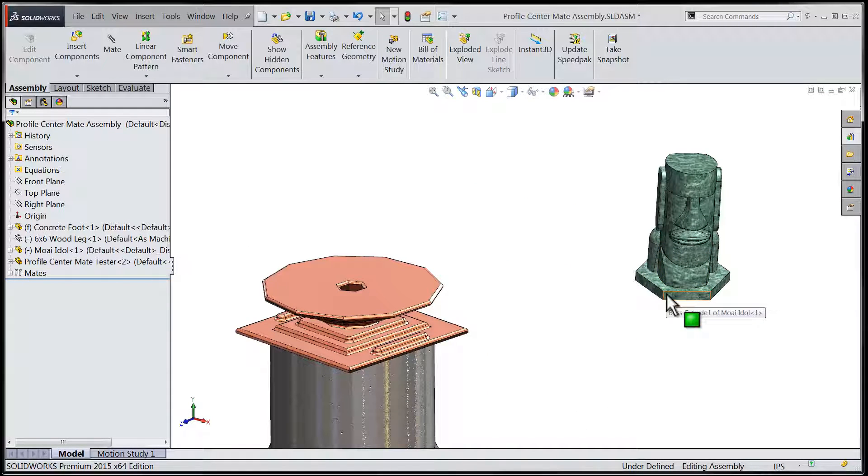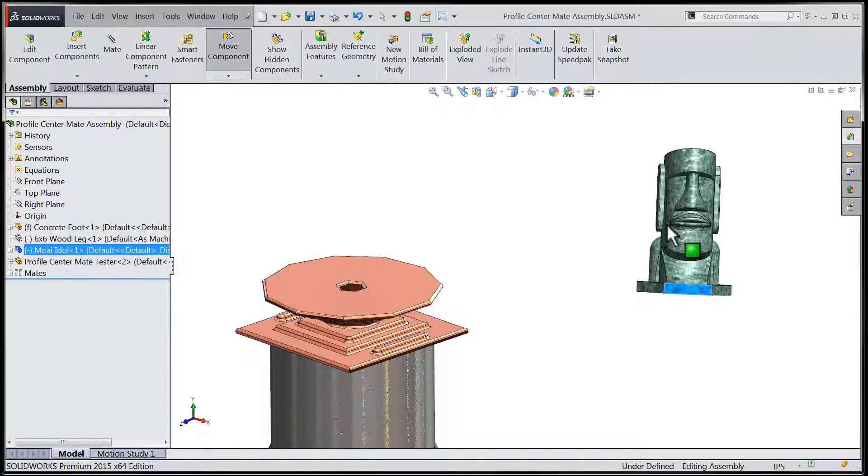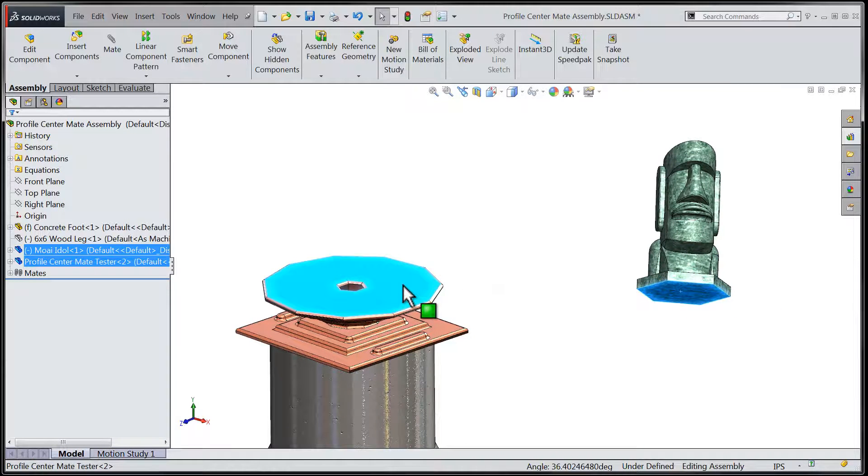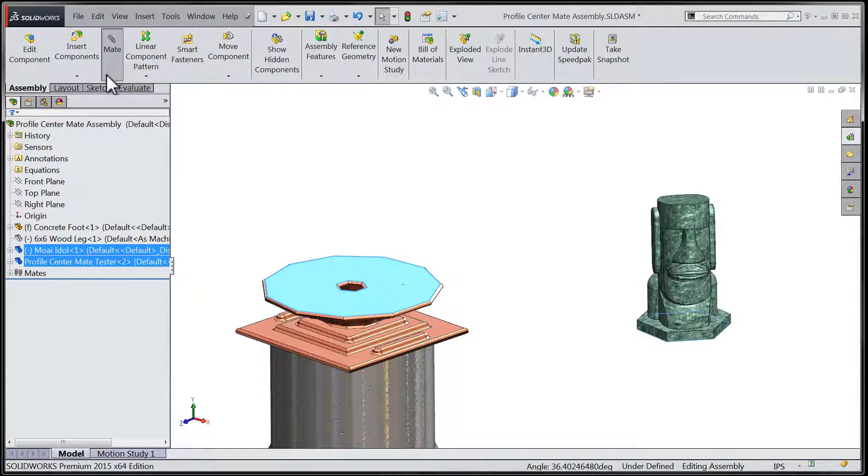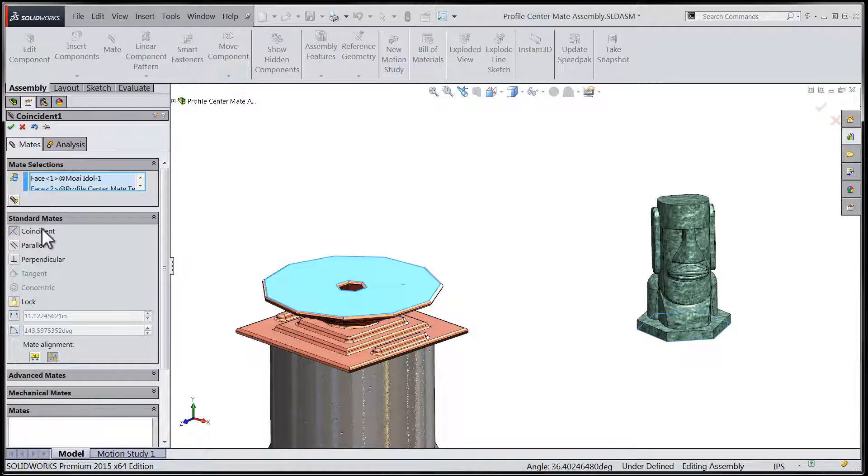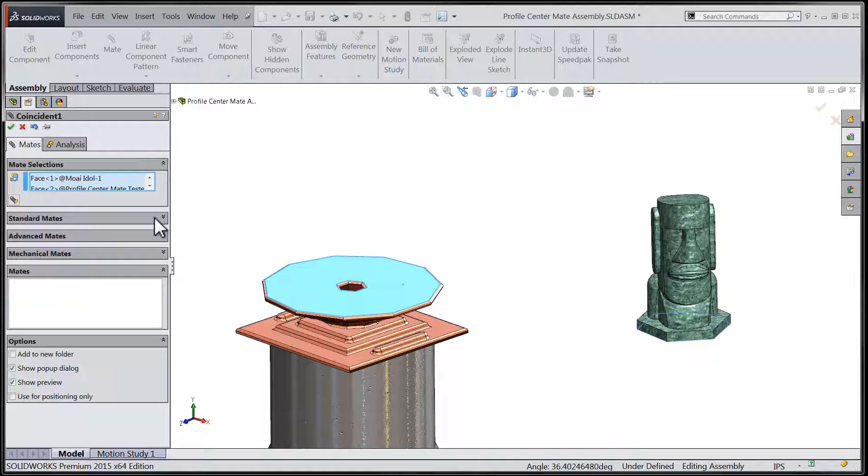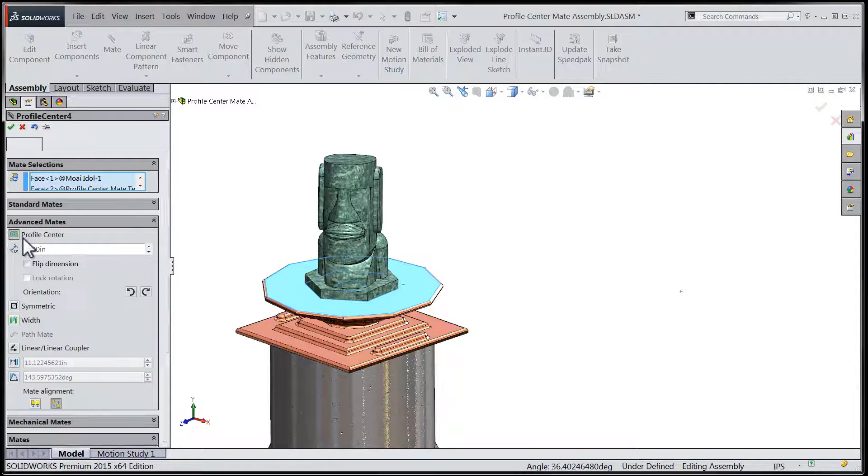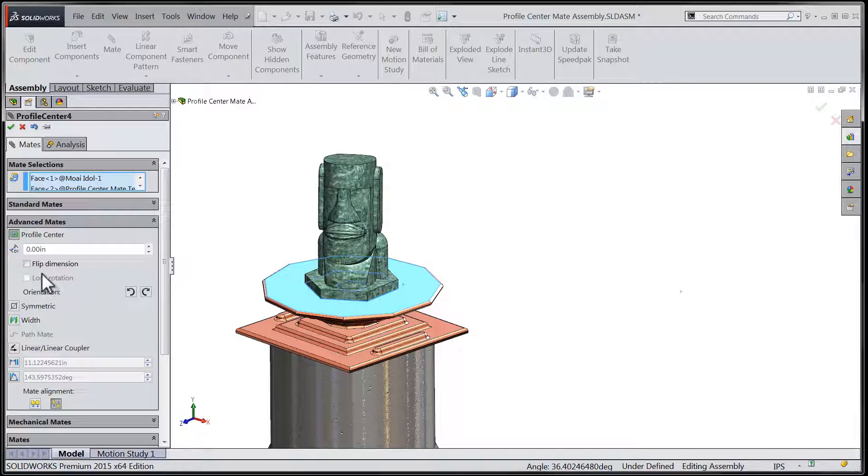We'll use our last moab idle here and set that on top of our pedestal by using the exact same advanced mate. This time, however, we'll be able to make use of the rotation buttons that are available when one selects the profile center advanced mate.